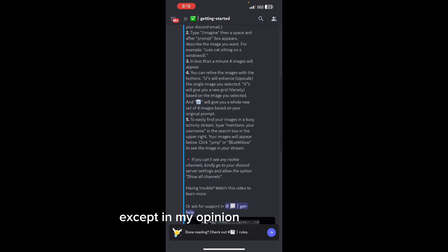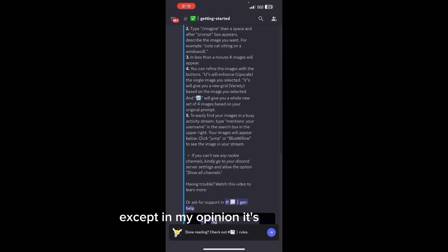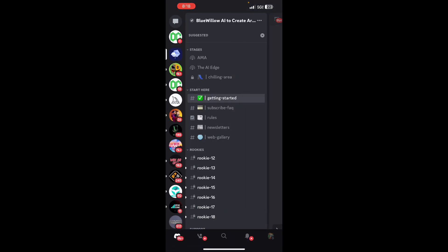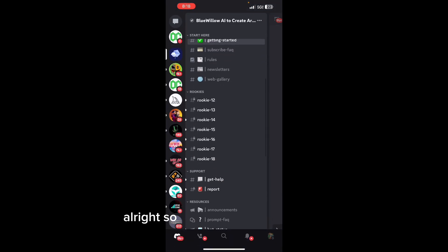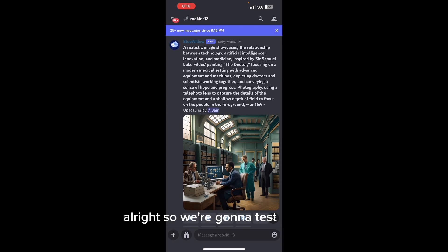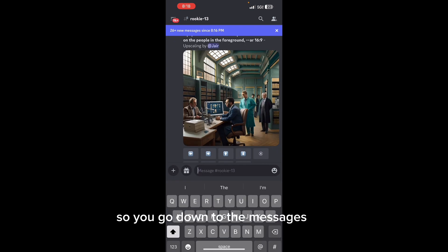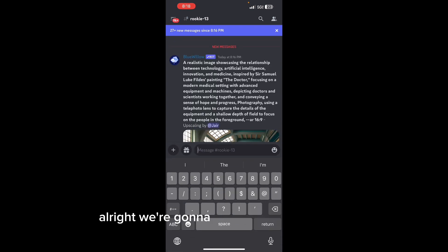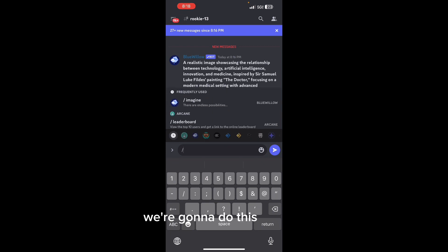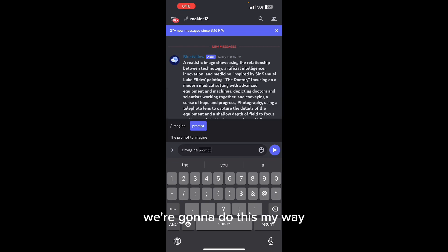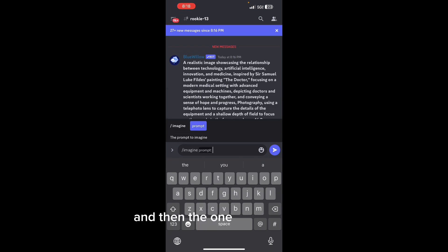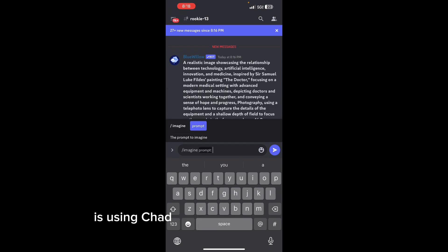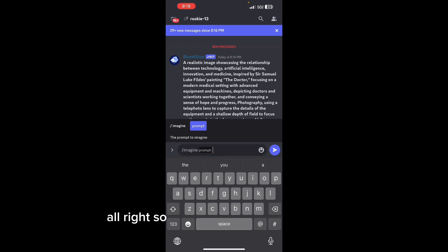Except in my opinion, it's even better. So we're going to do a test run. You go down to the messages box. We're going to do this two different ways - my way and then the one that I suggest, which is using ChatGPT to create a prompt for you.